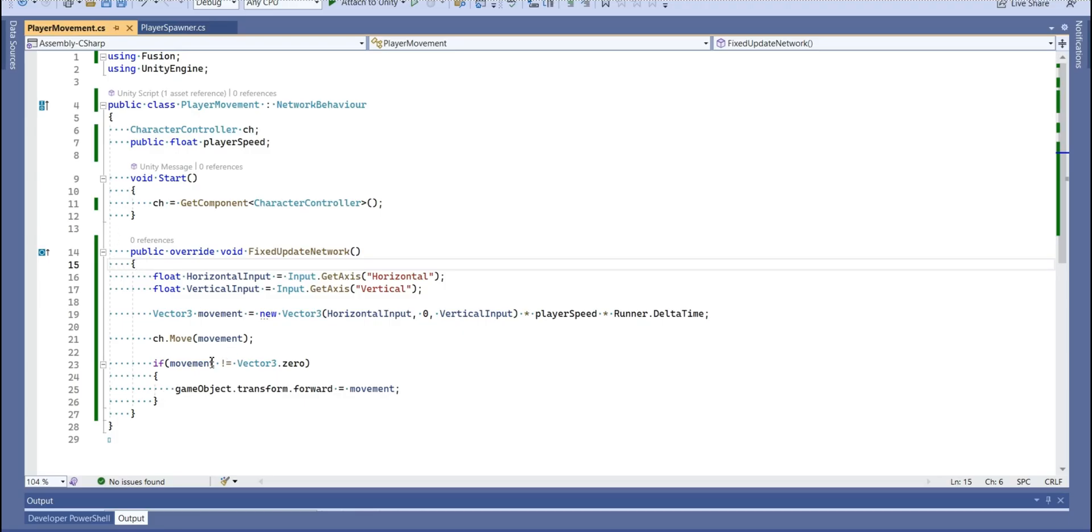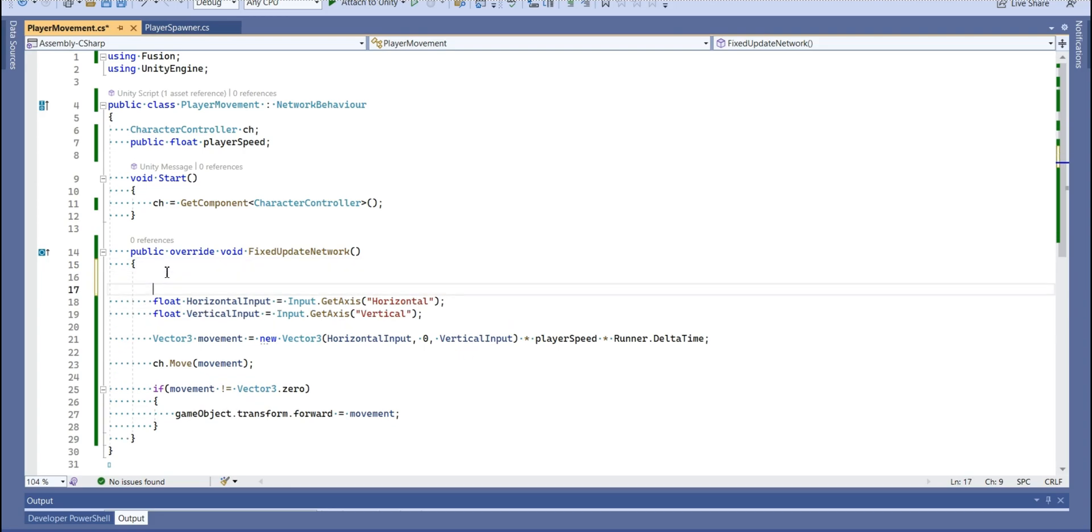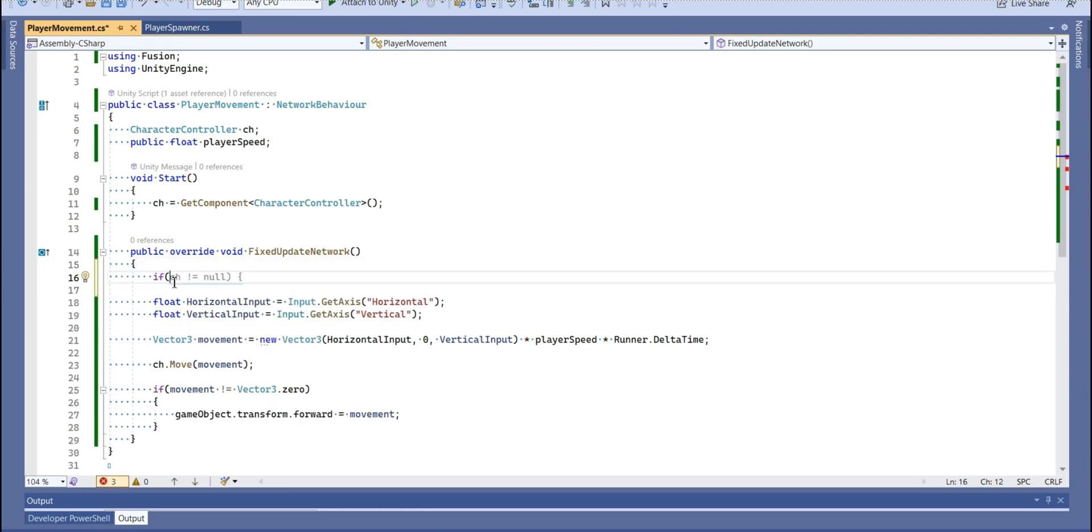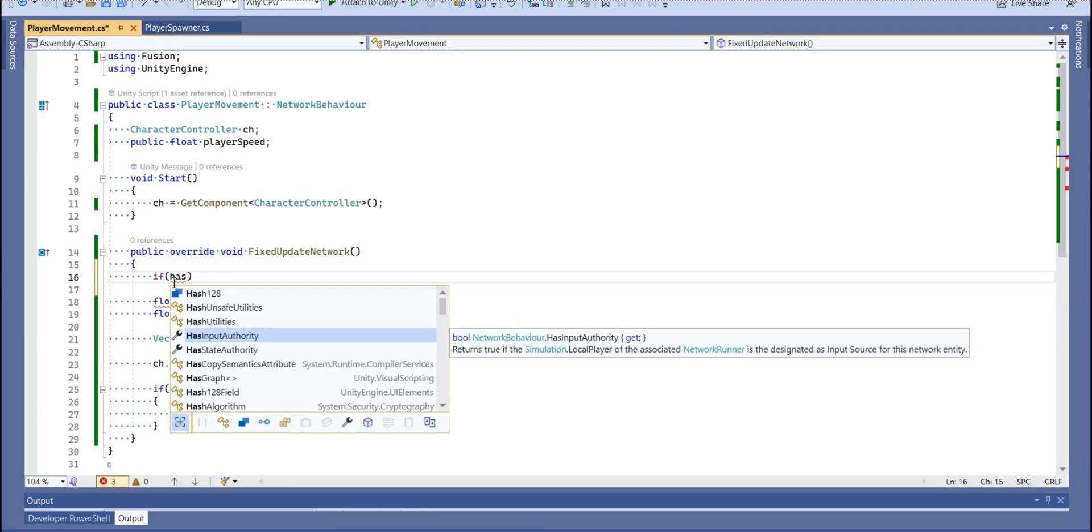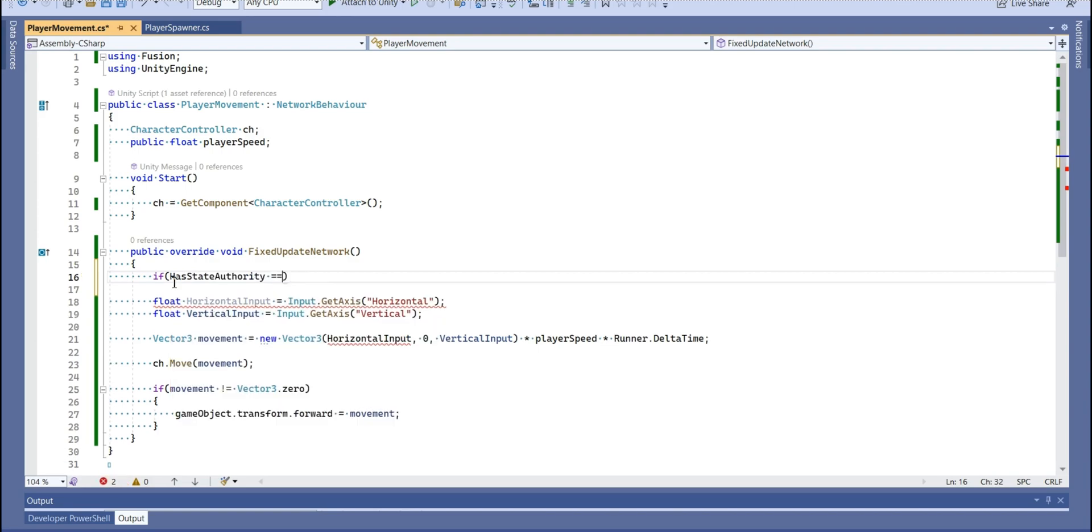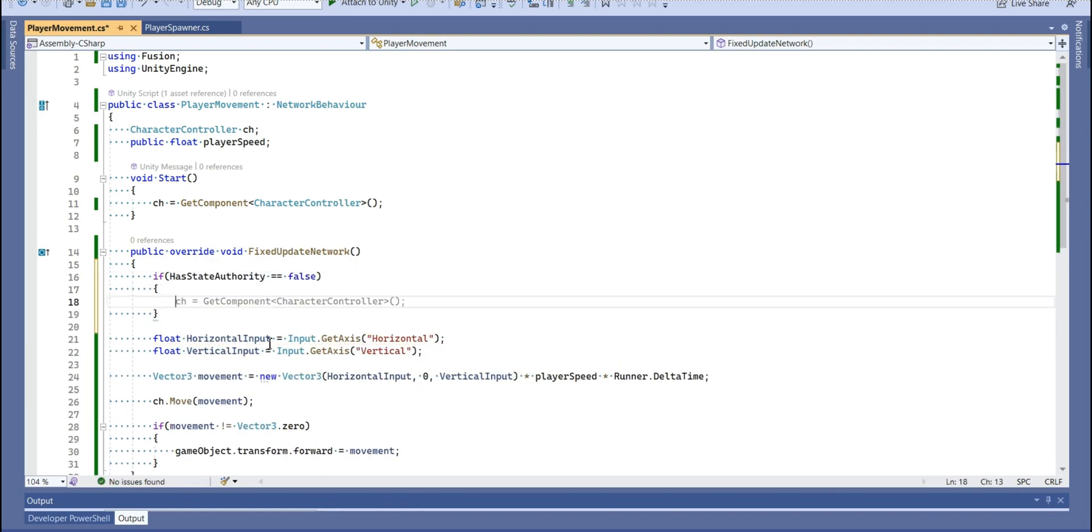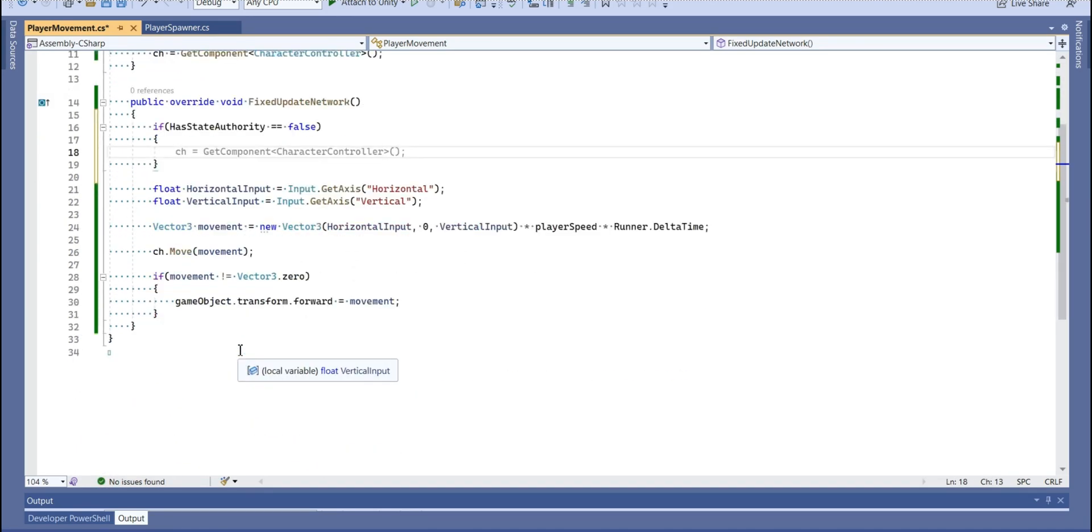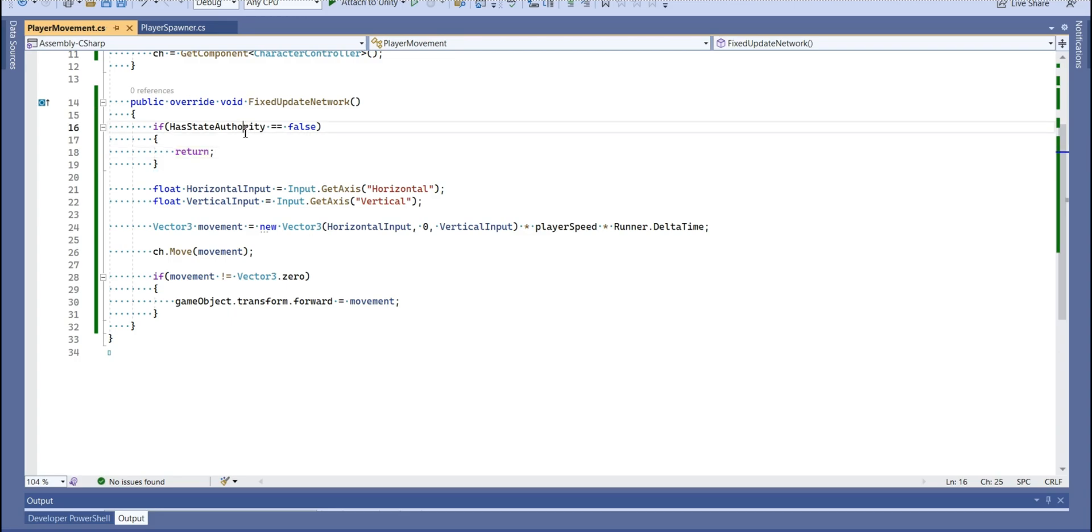That's cool, we wrote everything for our player to move, but we didn't check that state authority is true. So when it's not going to be true, we won't return nothing. So it basically makes sure that people who join the server only can affect their player, not other players.